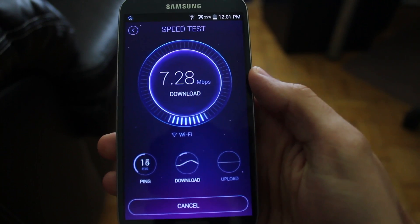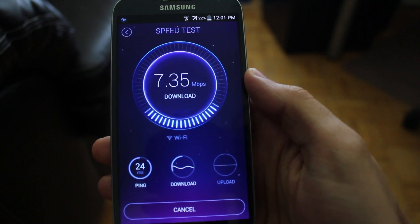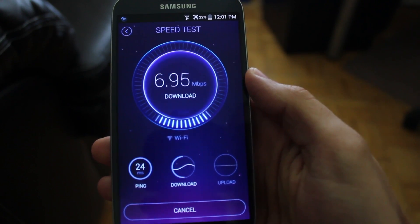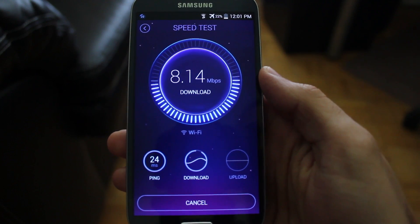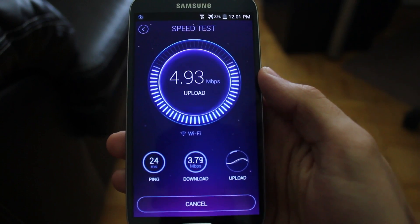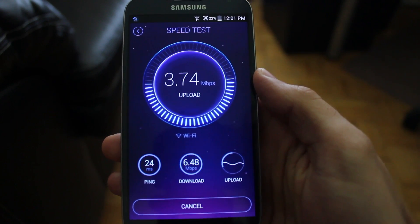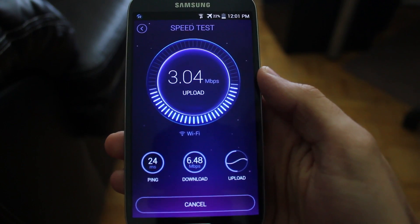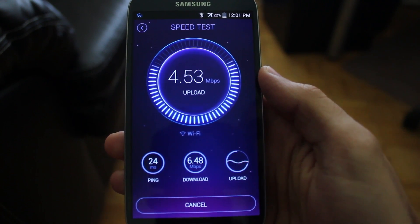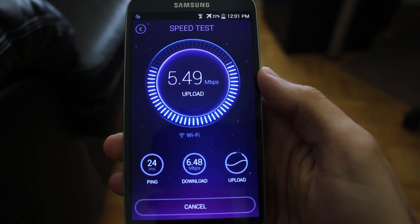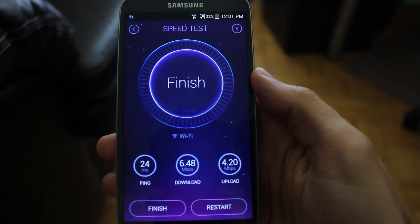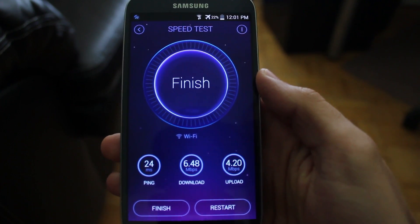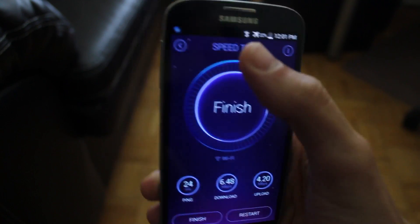We could run a quick speed test to see how fast our network connection is. It happens to be relatively slow for download and relatively slow for upload.